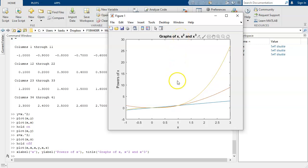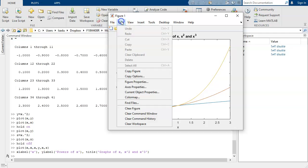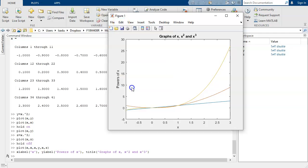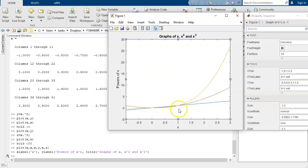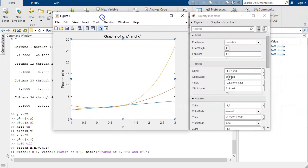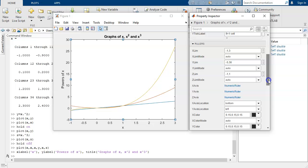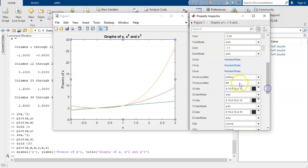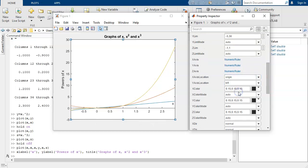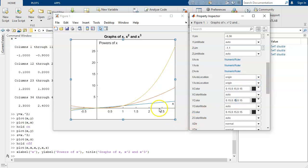It's still a little messed up. We still want to go into the figure editor and pull up our axes properties. And we want to put the x axis at the origin. And we want to put the y axis at the origin.